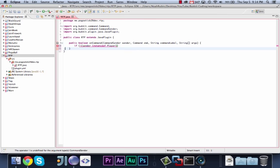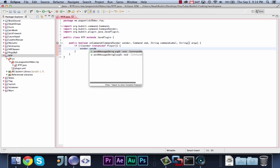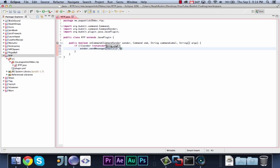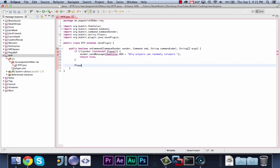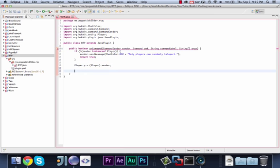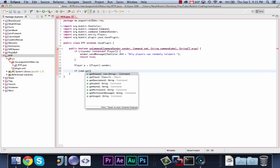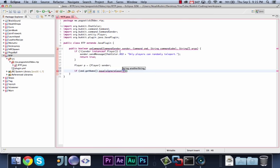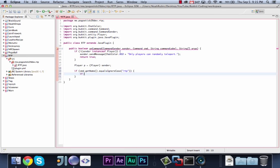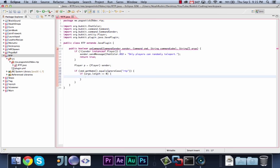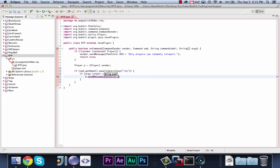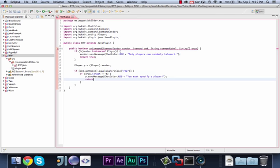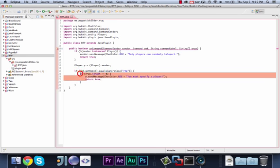So first off, the usual, if exclamation point sender instance of player, sender.send message, chat color.red, plus, only players can randomly teleport, and return. Then we can say player p equals player sender. Okay, if cmd.getName.equals ignore case, rtp, first off, if args.length is equal to zero, then we want to say p.send message, chat color.red, plus, you must specify a player, and return true.